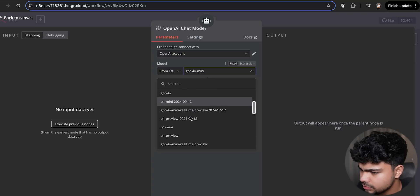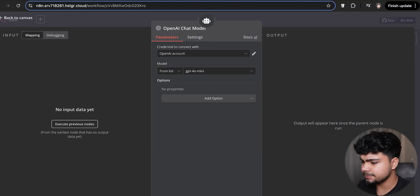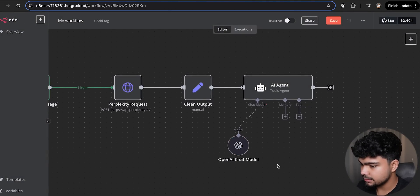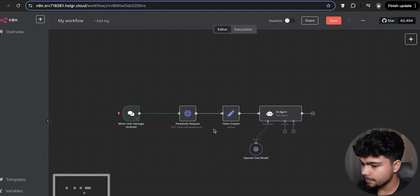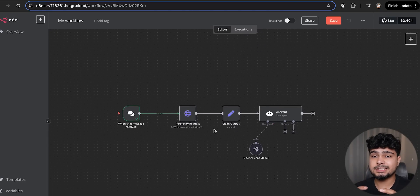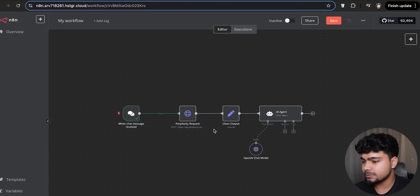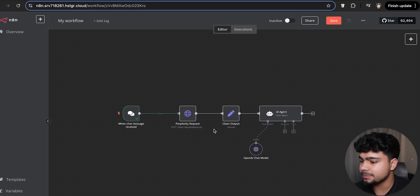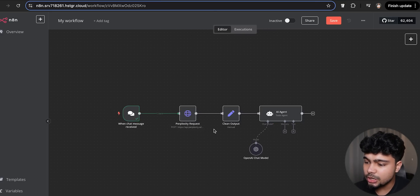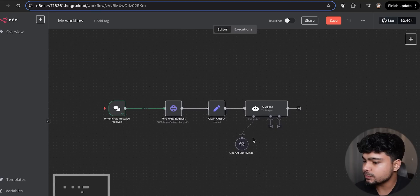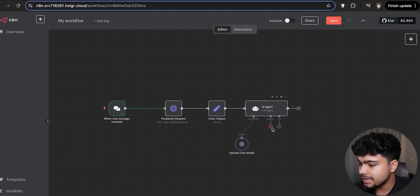We'll use GPT-4 Mini as our model. We go back to the canvas — this node is now added. The flow will search Perplexity, and after getting the result, the output is cleaned. After that, ChatGPT converts it into the proper format.